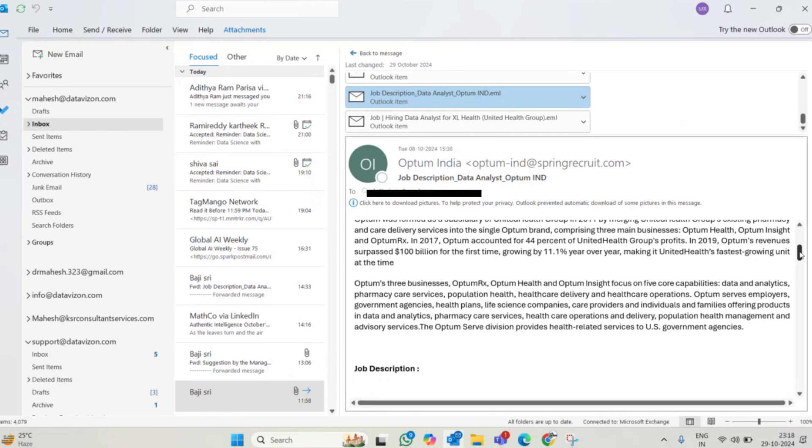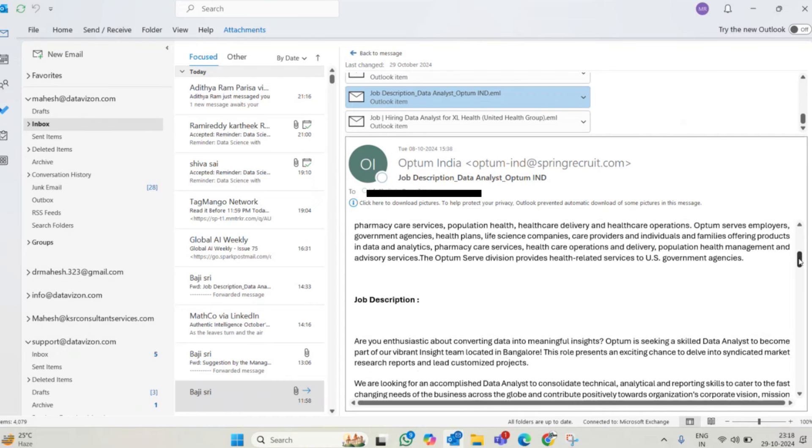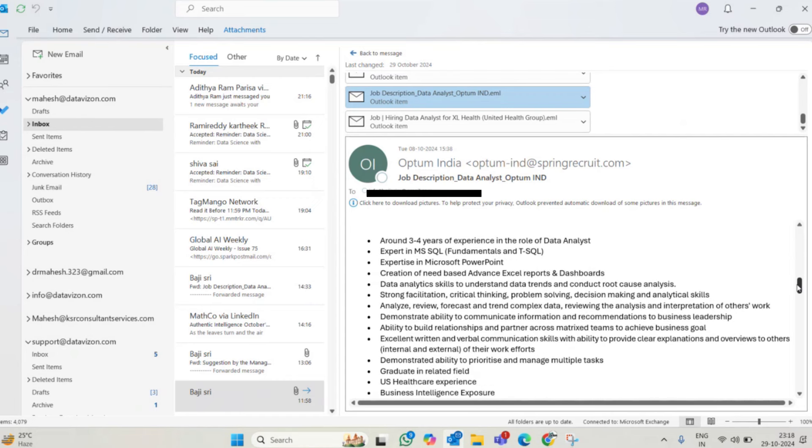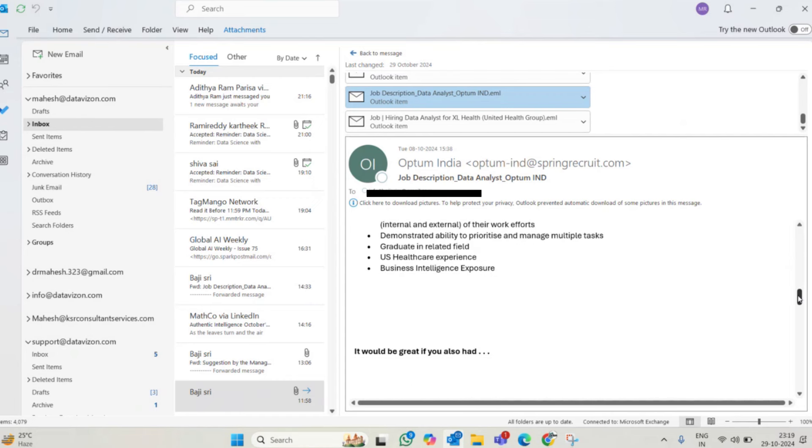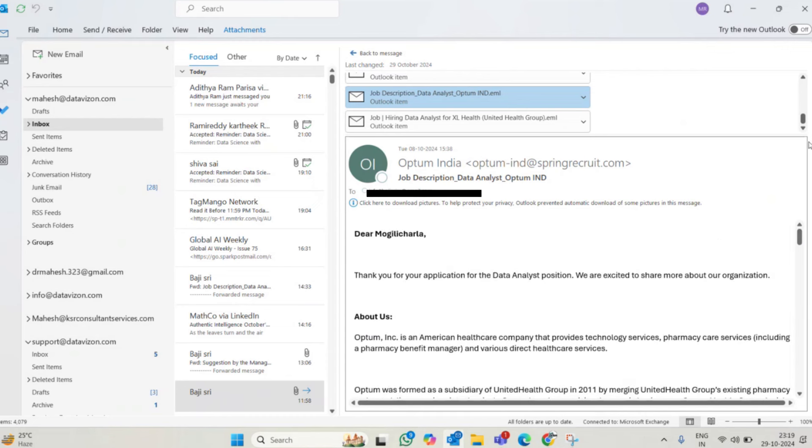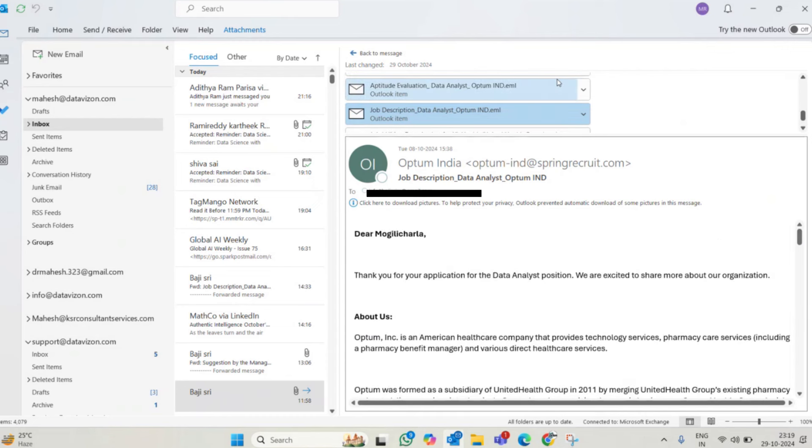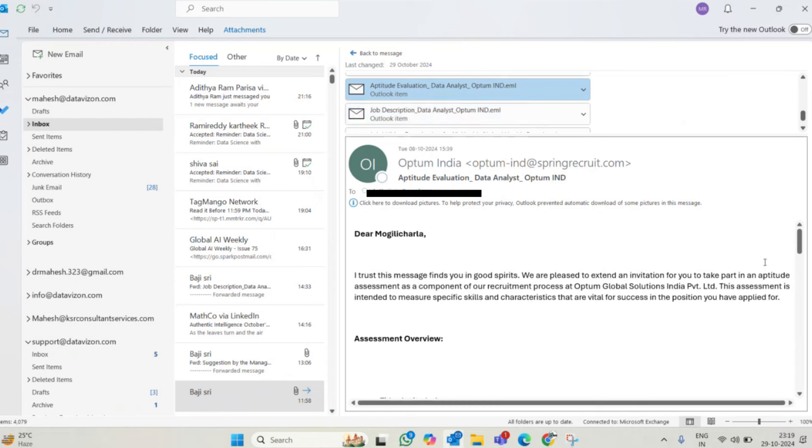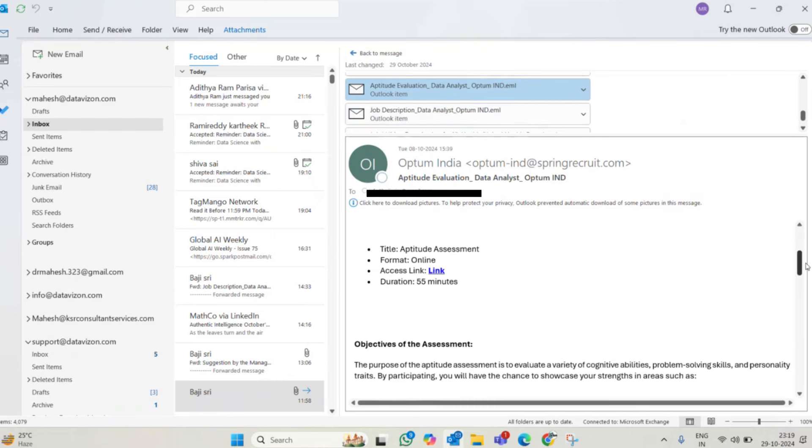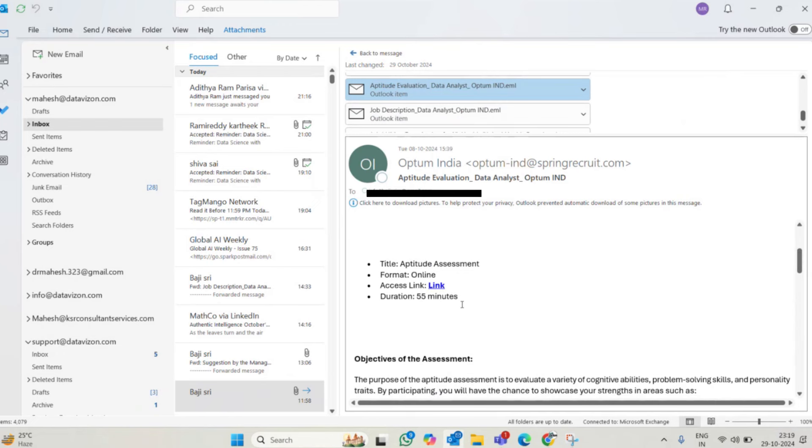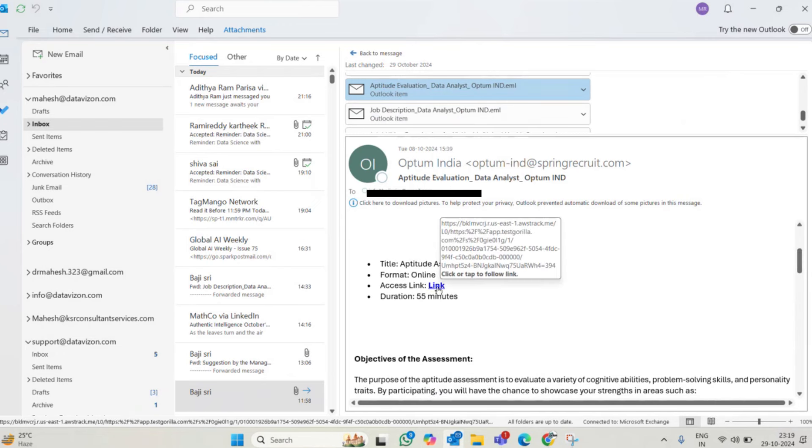She thought everything is going good. The job ID, the years of experience, what they are expecting, everything they shared. After that, interview was scheduled. Some interview got scheduled and they gave an aptitude test as well along with the interview. They gave this link to make this aptitude test.